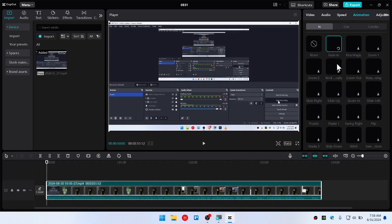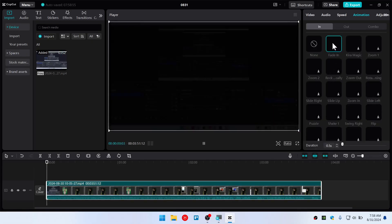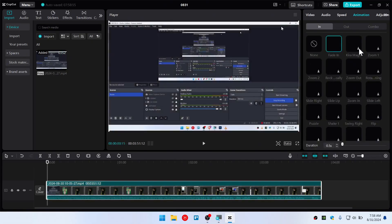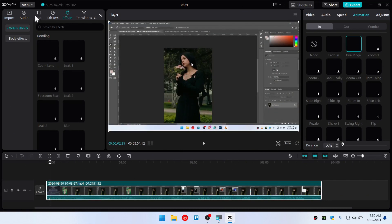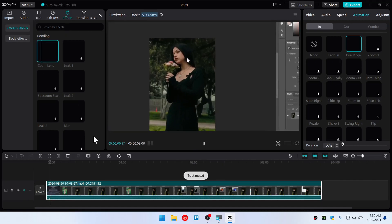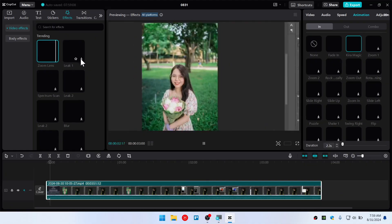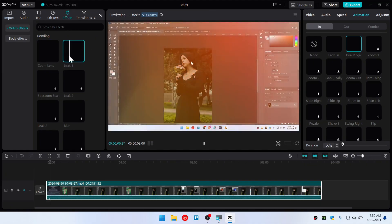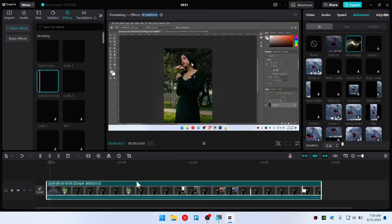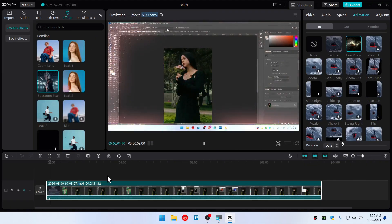Now if you try 'Fade' — there we go — and you can choose any kind of filter as well if you want. Let's see the zoom lens — there you go, it's working as well. As you guys can see, the filters are working perfectly fine after changing the DNS.